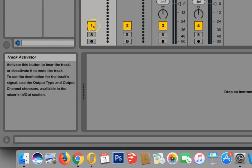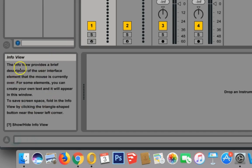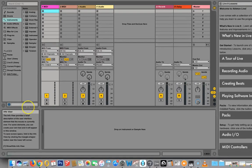So if you come over here this is the track activator, and there it says it down there, this is how you turn the track on and off. So just keep your eye on this, and it'll give you a lot of information about anything that you're trying to do.